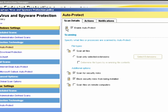Under the additional options, you can scan for security risks and block security risks from being installed.